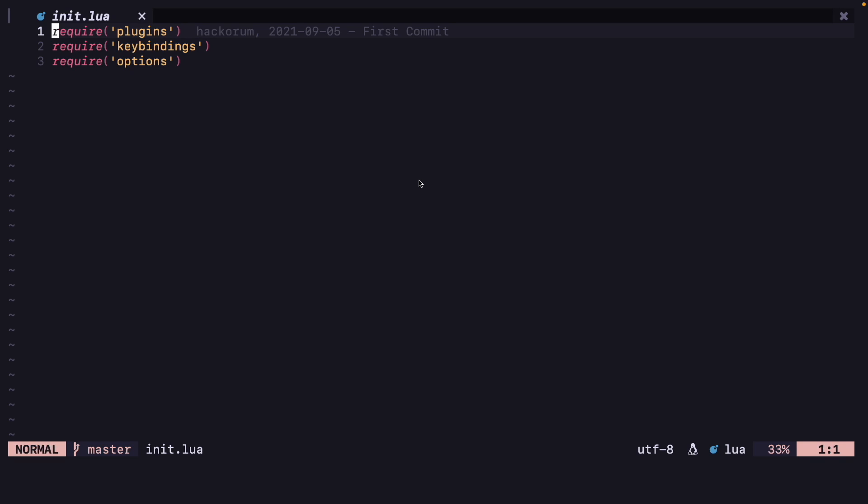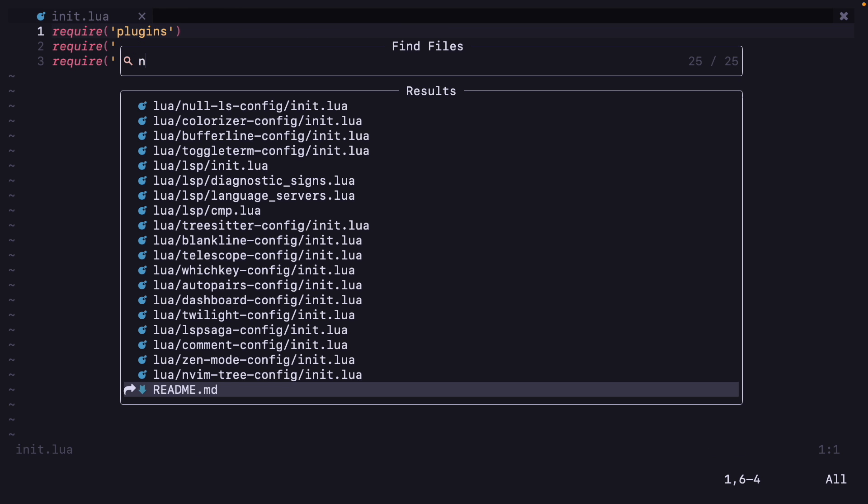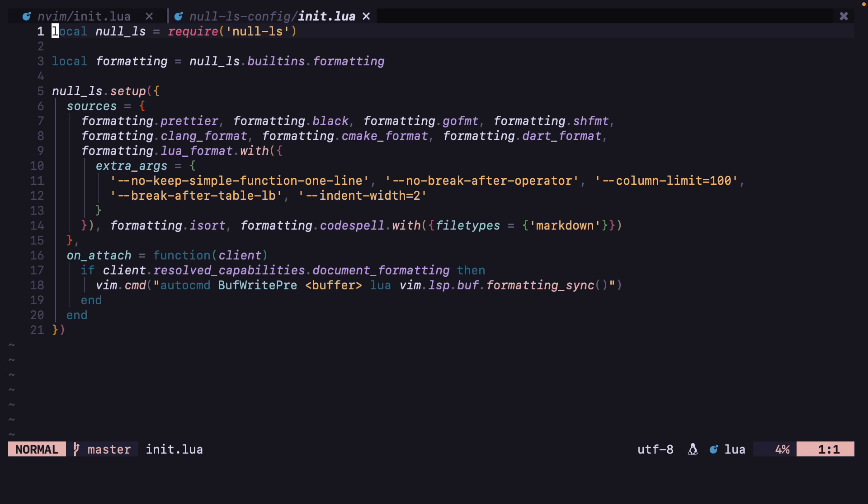In this video I'm going to show you how you can get document highlighting for the current word under the cursor. For that we will have to edit our null-ls config file, so let's open that.